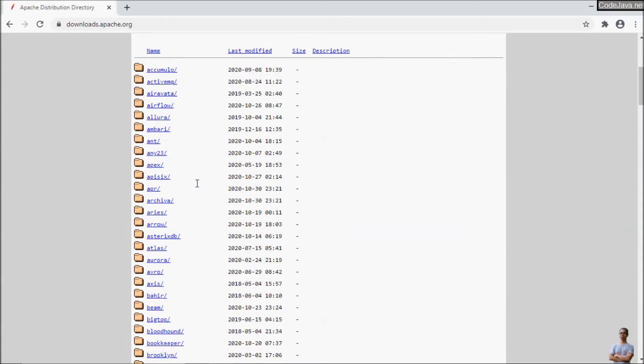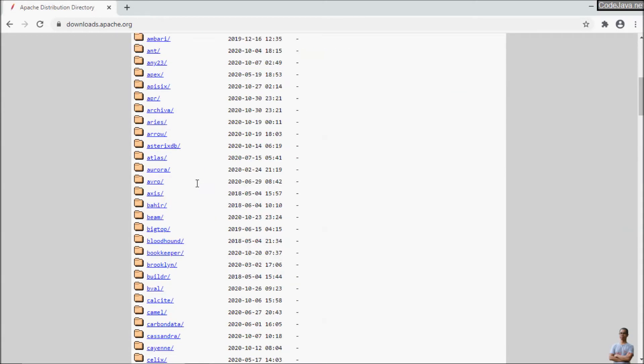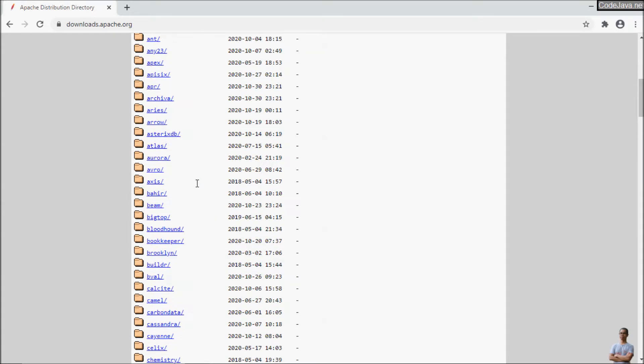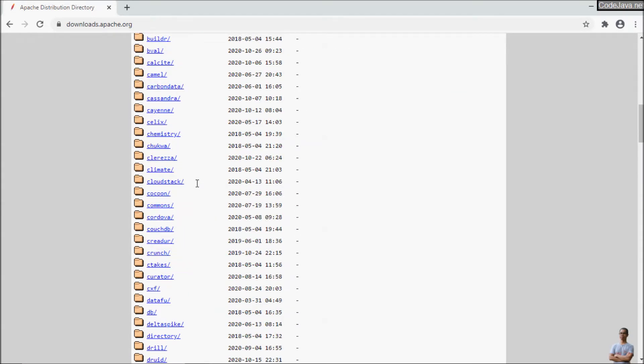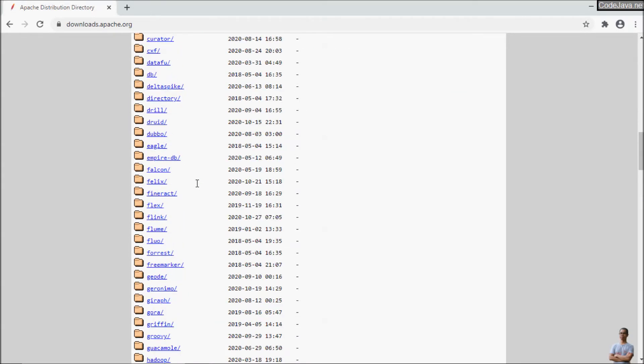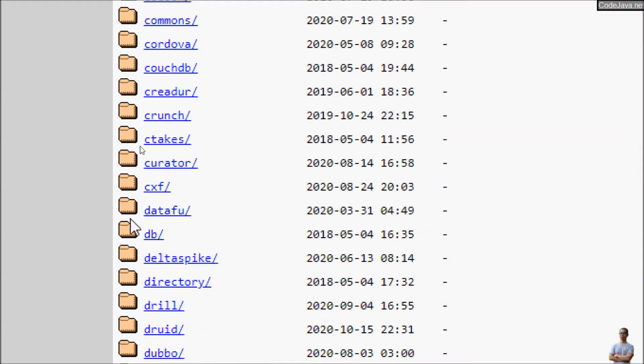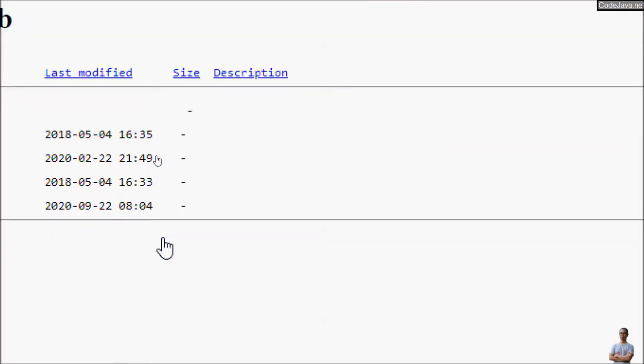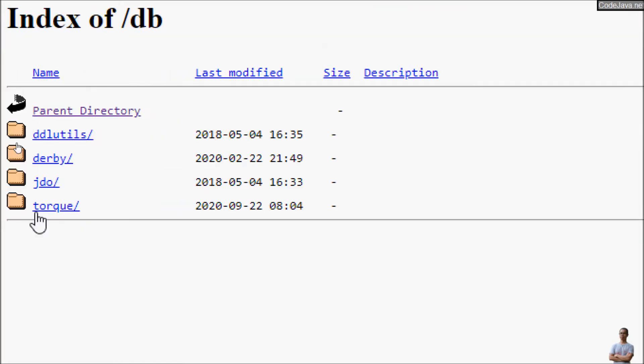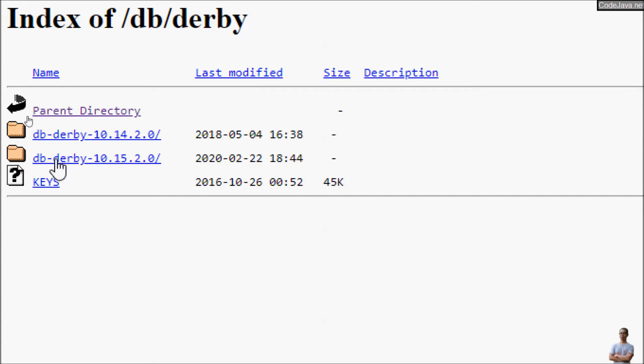And you can see there are several directories here and we go into the db directory here. And go into the db directory and go into the db version 10.15.